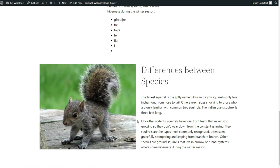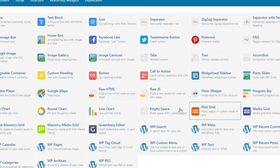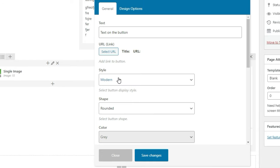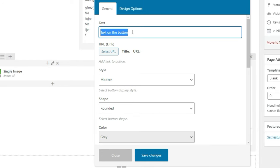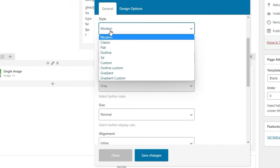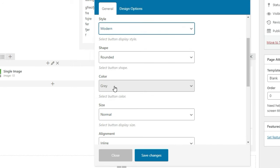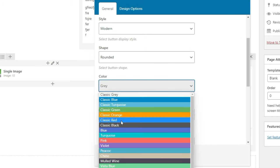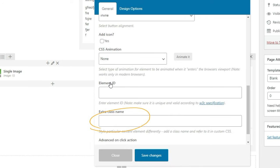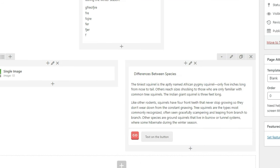Moving on, the button element is also simple. You can change the text, link, and style. WPBakery has their own default styles for buttons, which look pretty ugly, so I'd recommend adding a class to your button and overriding the style from there.